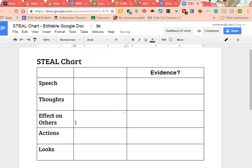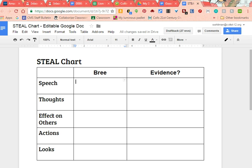When you look at STEAL characterization, when I ask you to tell me about a character's speech or a character's thoughts, I want you to be able to provide me with evidence from the text that shows me you actually have a reason to be saying this. So today we're going to talk about a character from one of the books we've been reading as a class, which is Every Soul a Star by Wendy Mass. We're going to talk about the character of Brie, because she has a very certain identity.